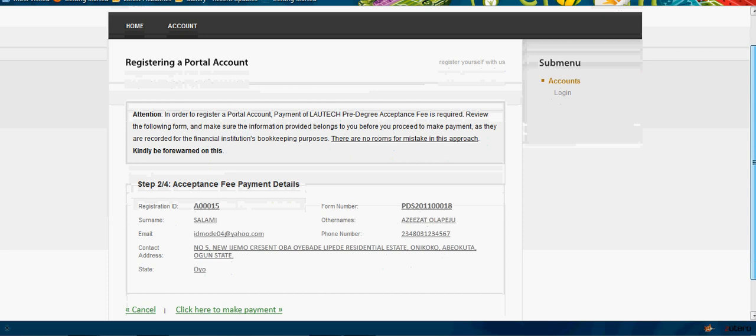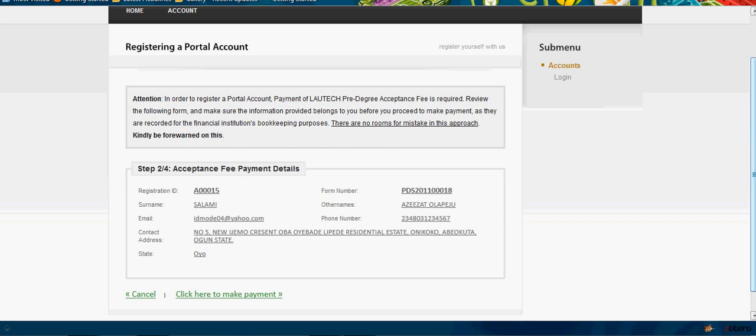When you have this, you are in the process of payment. This is step 2. You want to pay acceptance fee. It brings out the details: the full name, Salami, and so on. The form number - cross-check that all these details are correct before you click.